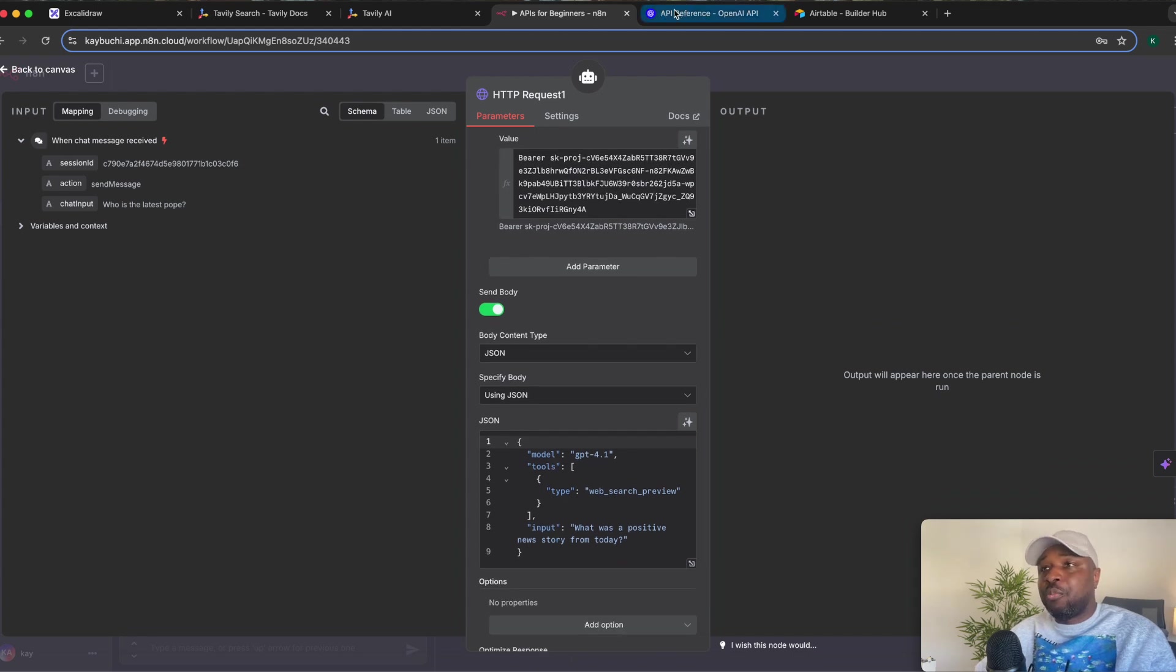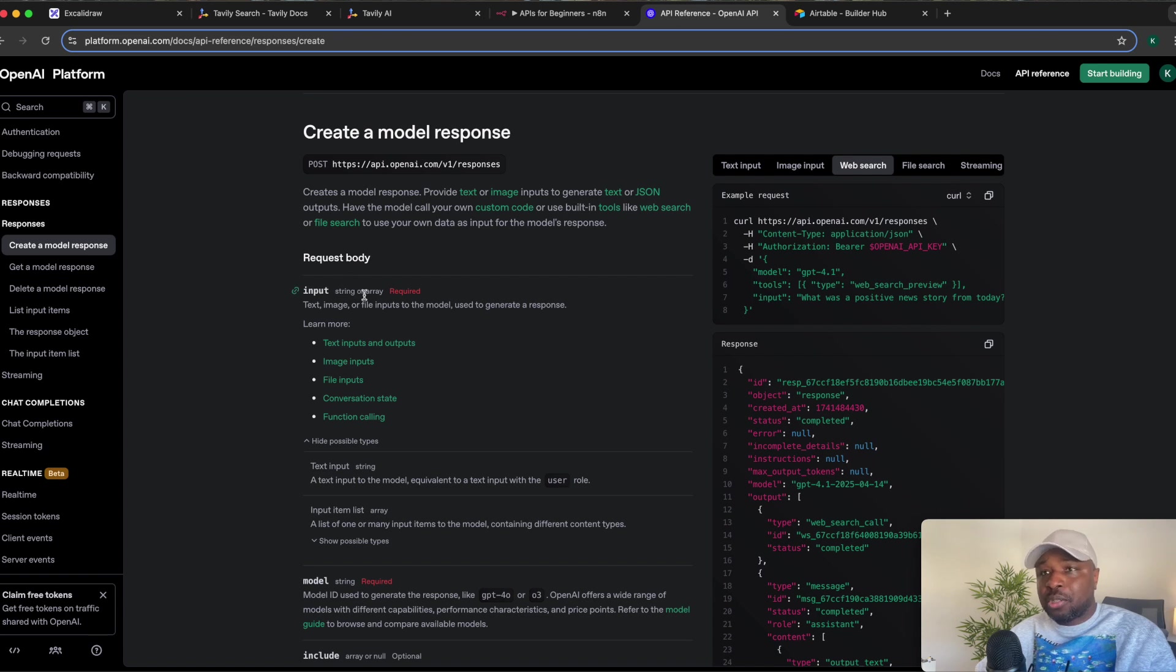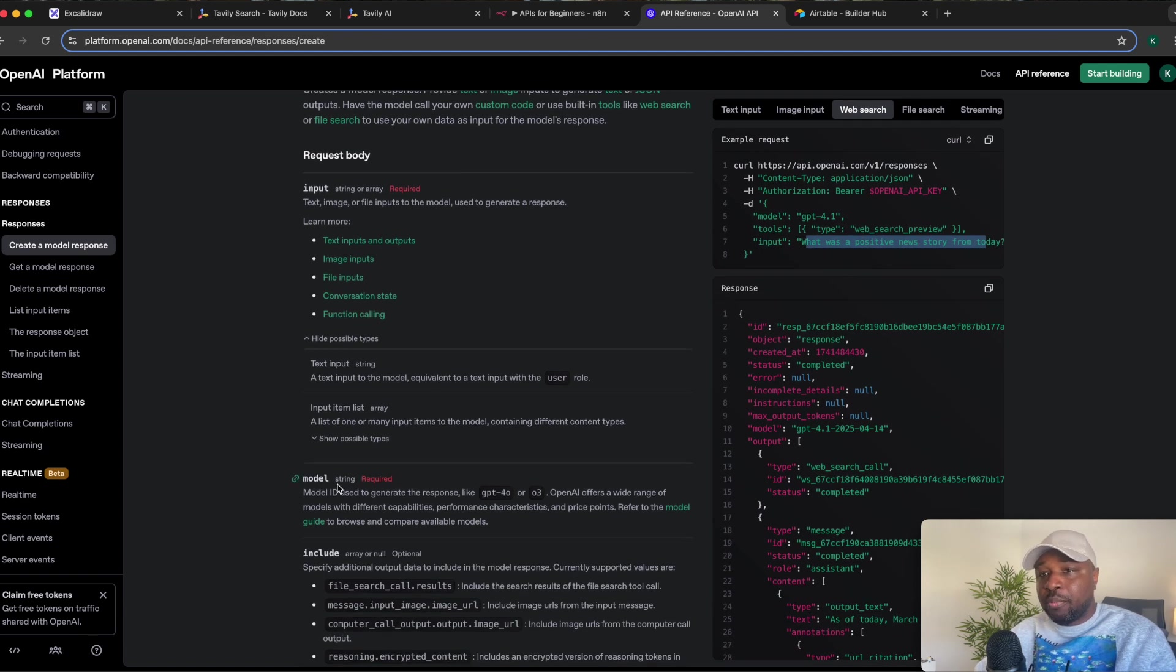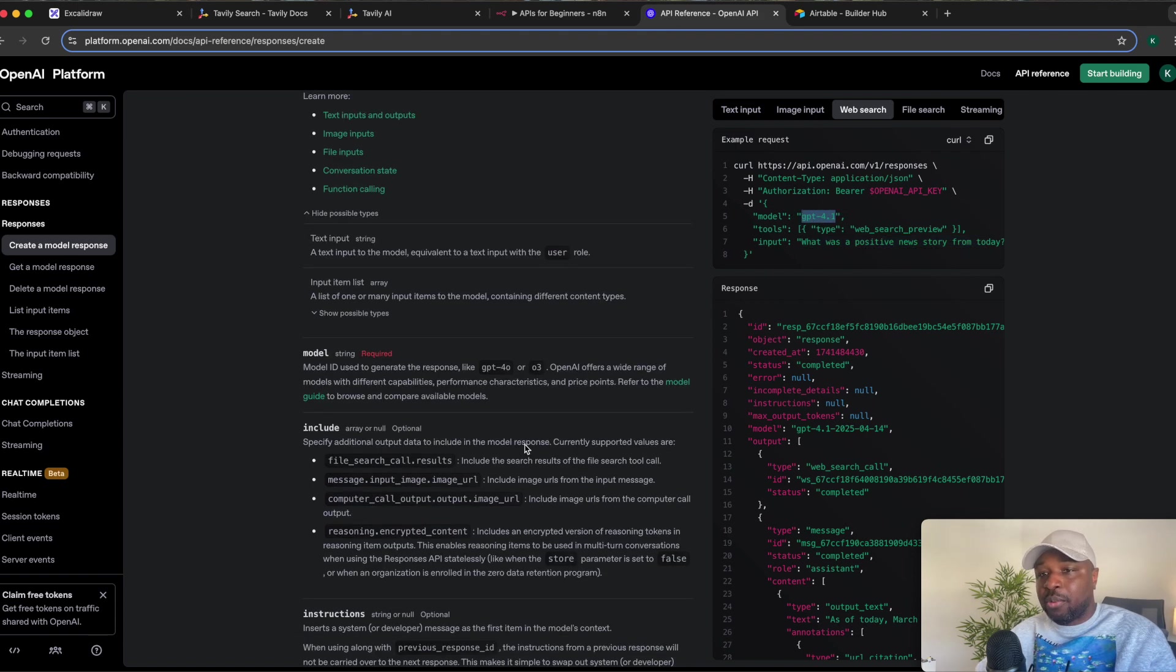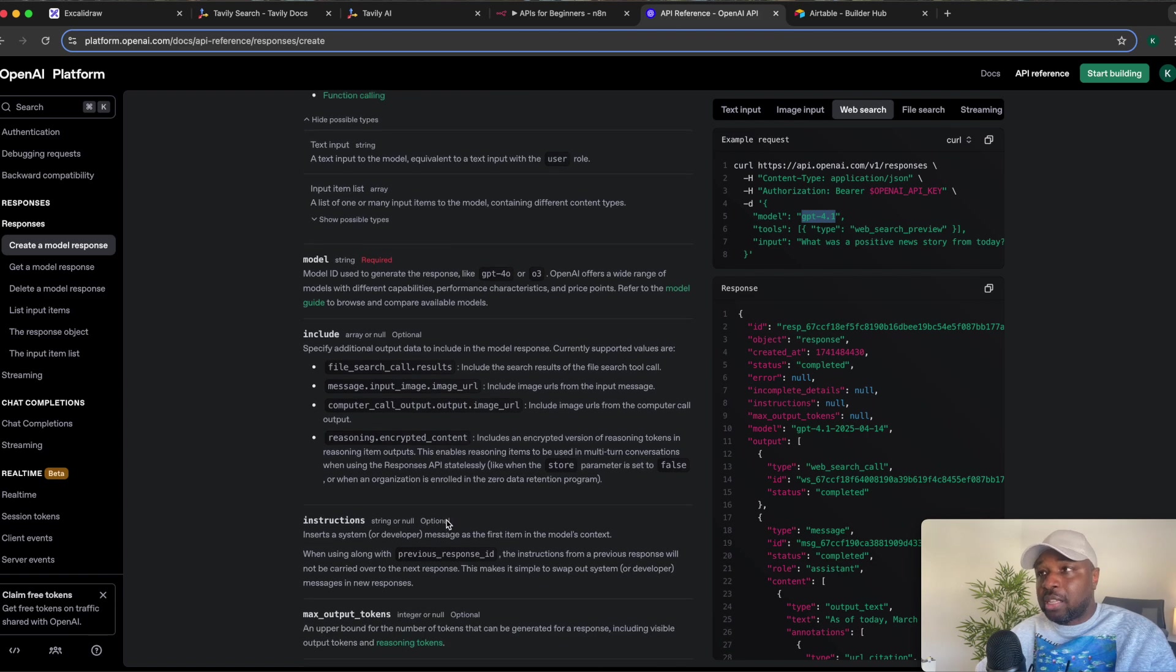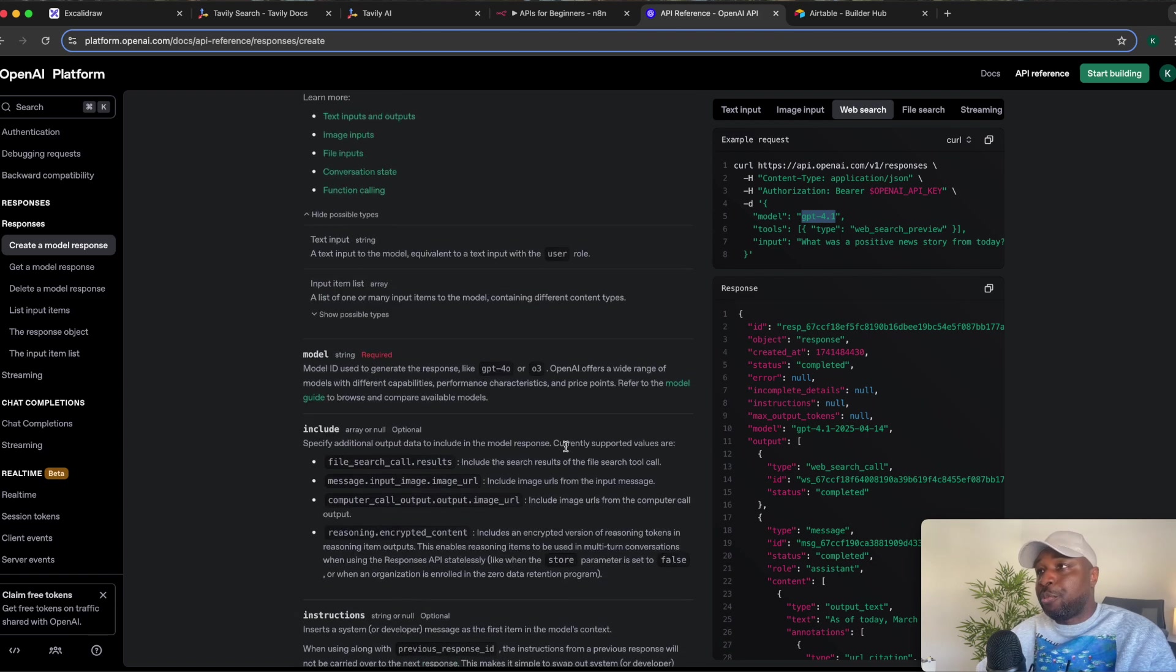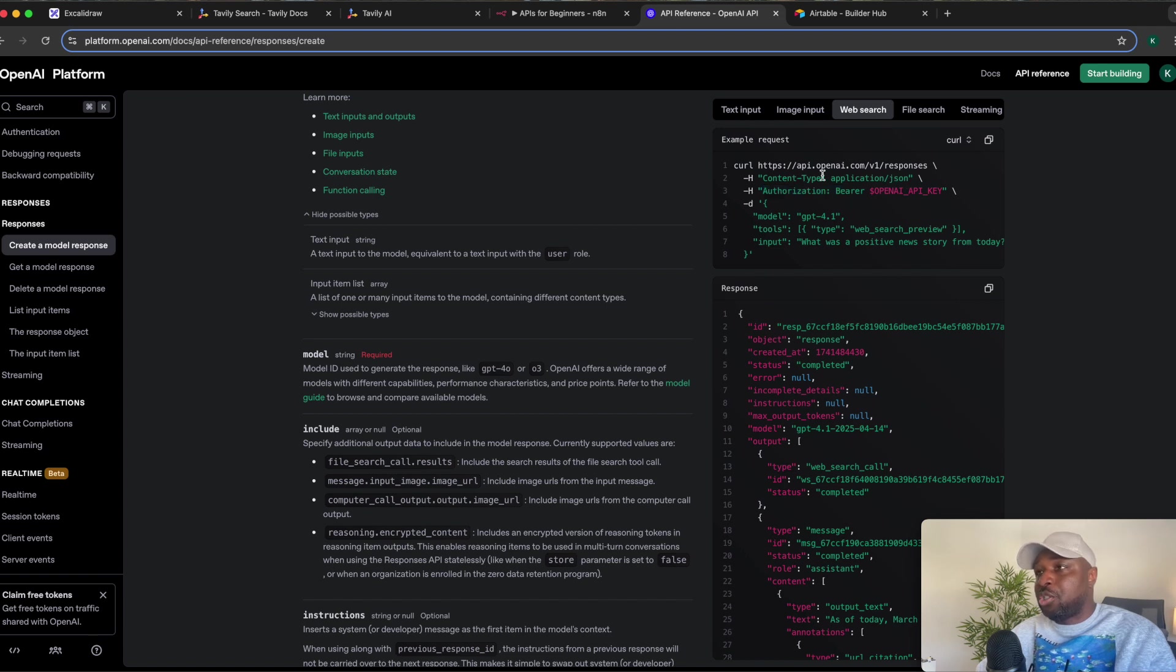Now, if you look at the API documentation, it also tells you, you require, for the request body, you require an input, it's required. So if you look at this place, the input is the query you're making. The query you're making, it requires that input. You can see the model is required, which is GPT-4.1, right? So you have to specify the model. The others are optional. But because we are doing this search, we are using the tool type web search preview, right? And you can see the authorization, bearer space, the OpenAI, it expects an API key, and the content type is JSON.